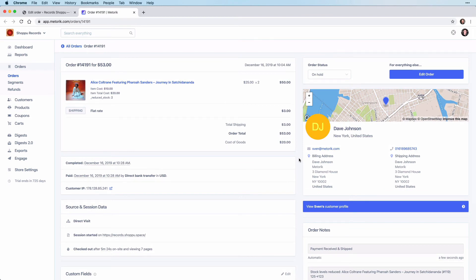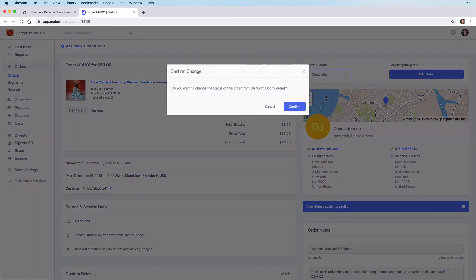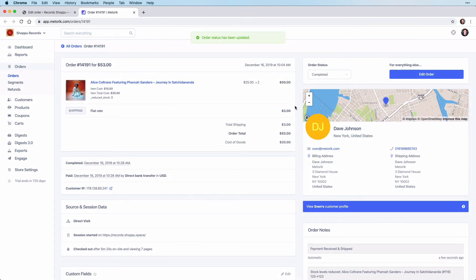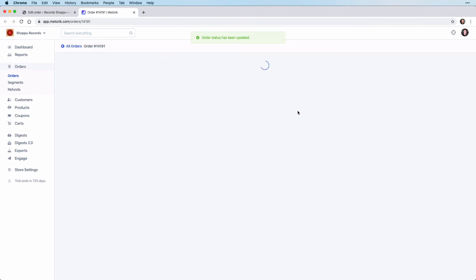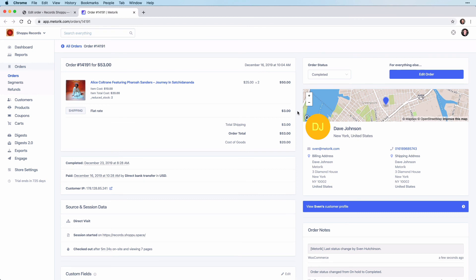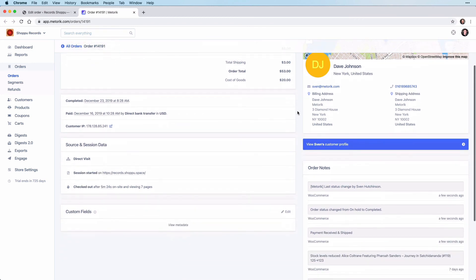So, as we have now received the payment and the product has been shipped, we want to change the order status from on hold to completed. As this was an action, it has also been logged in the order notes on the right-hand side here.